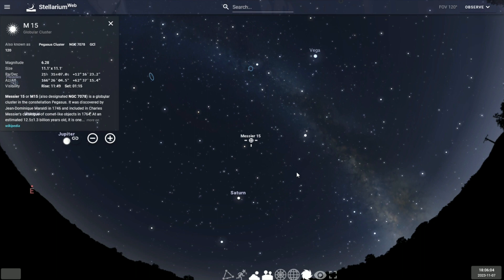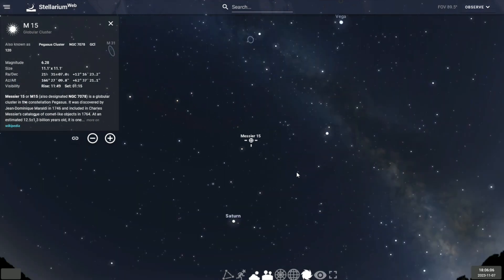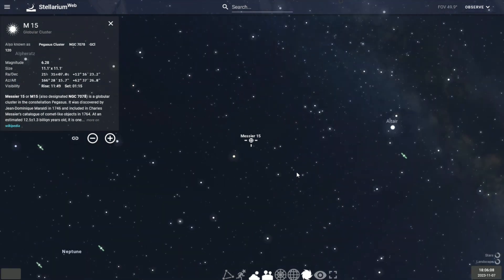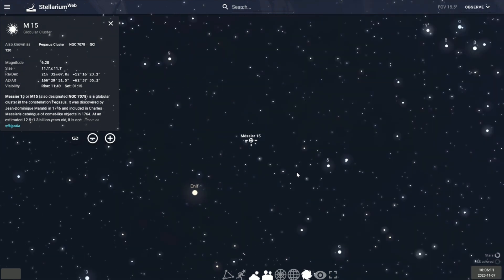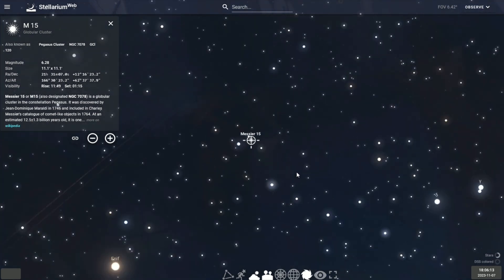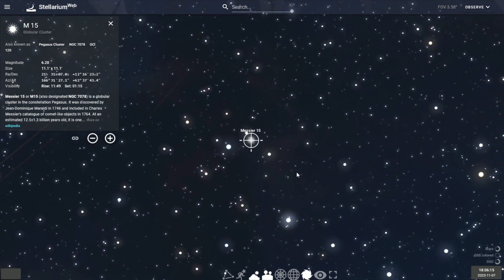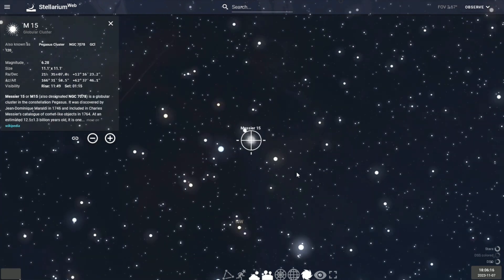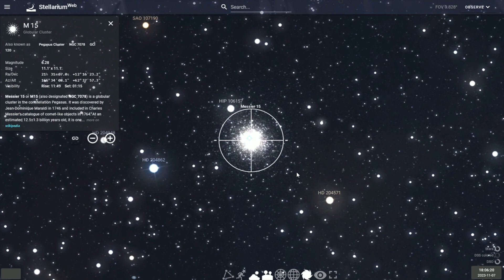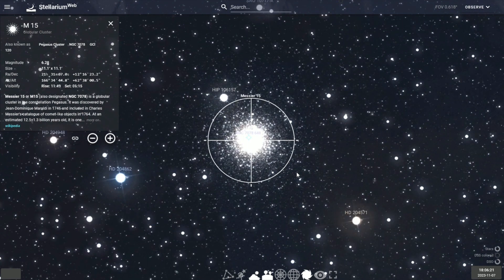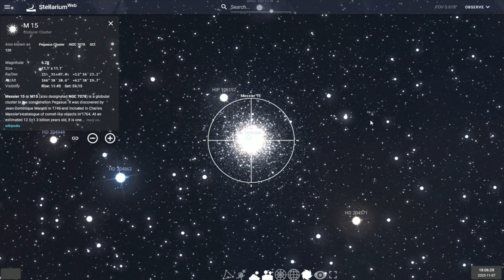Home to over 100,000 stars, M15 is known for containing a variety of stars, including 112 variable stars and eight pulsars. At an estimated 12.5 billion years old, M15 is one of the oldest globular clusters.